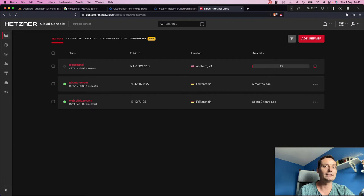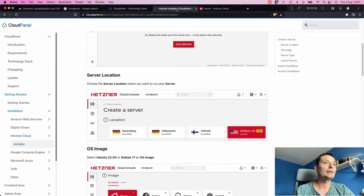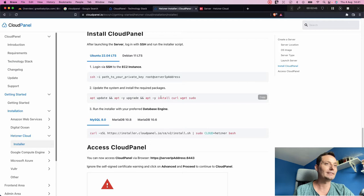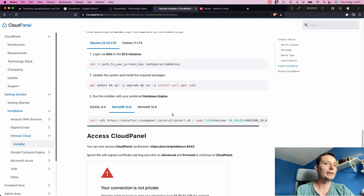The server is now created. In about two minutes we'll come back and log into it to install CloudPanel. You can see the installation details here. First we'll update the system and install the curl package. You have the options to install CloudPanel with MySQL, MariaDB 10.8, or 10.6 — I'll install it with MariaDB.